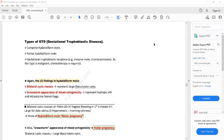We were discussing how to confirm the diagnosis of gestational trophoblastic disease. The diagnosis can be confirmed on ultrasound, which will show bilateral cystic masses and a snowstorm appearance of the uterus. The bilateral cystic masses are due to high levels of beta-HCG, which stimulates the theca internal cells to form cyst-like masses.